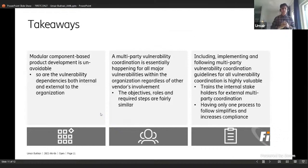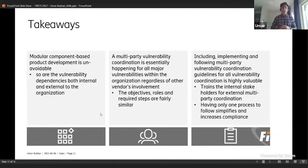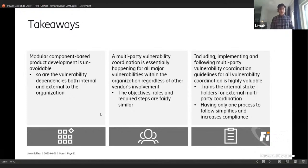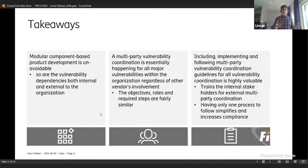What I'd like to leave you with is this: the modular approach to building products — building one component and reusing it across other products — is accepted and works very well, so it's not going away. If we accept that, then vulnerability dependencies both internal and external won't be going away either. Which means the need for multi-party vulnerability coordination will only grow. In my opinion, all major vulnerability coordinations happening internally in your organizations are essentially just multi-party vulnerability coordinations — because the objectives, roles, and required steps are fairly similar.